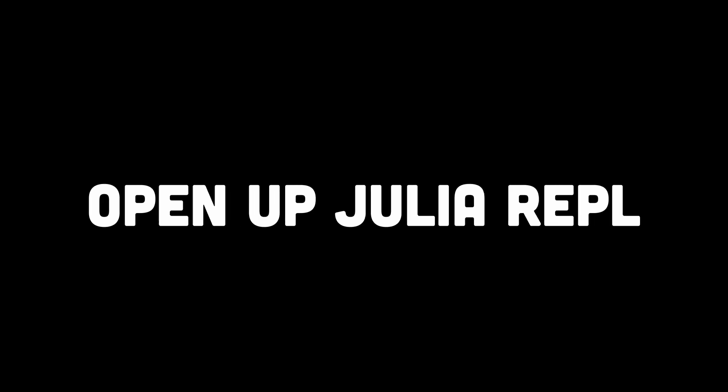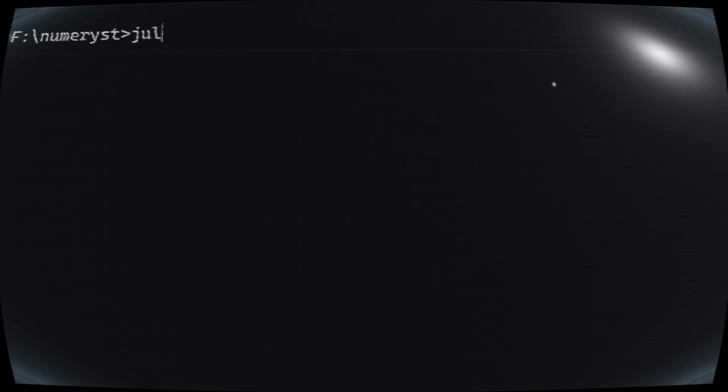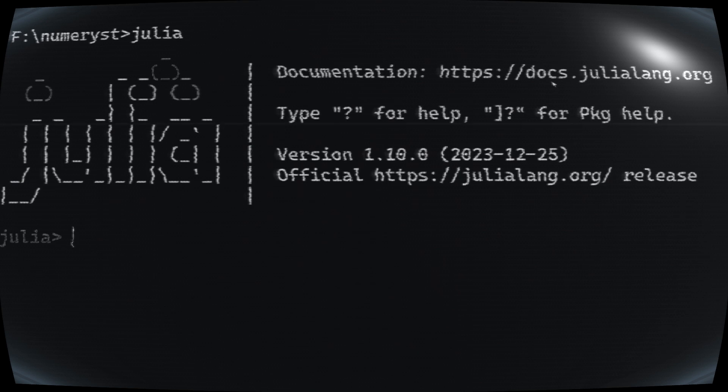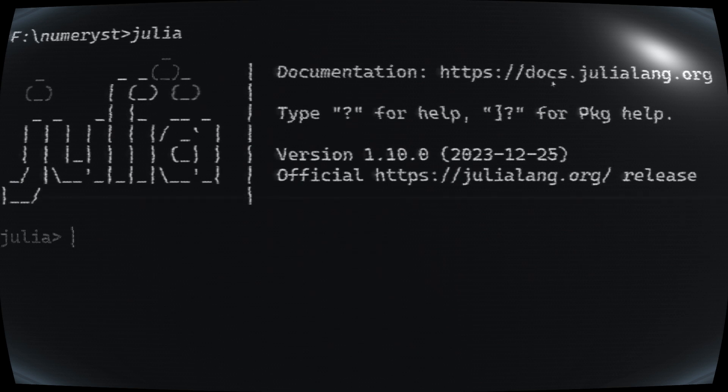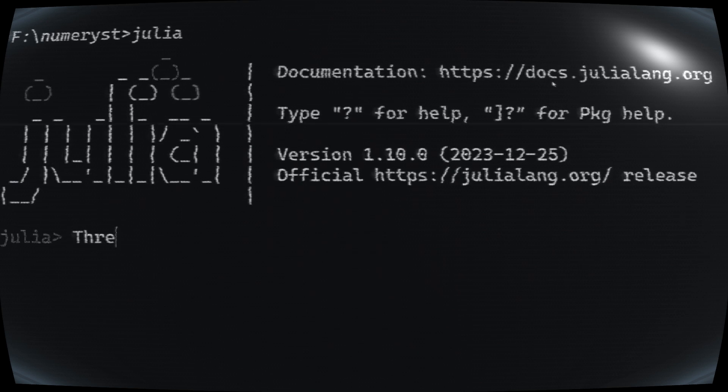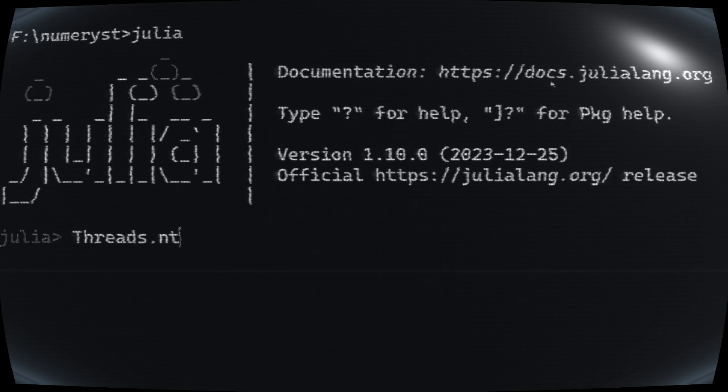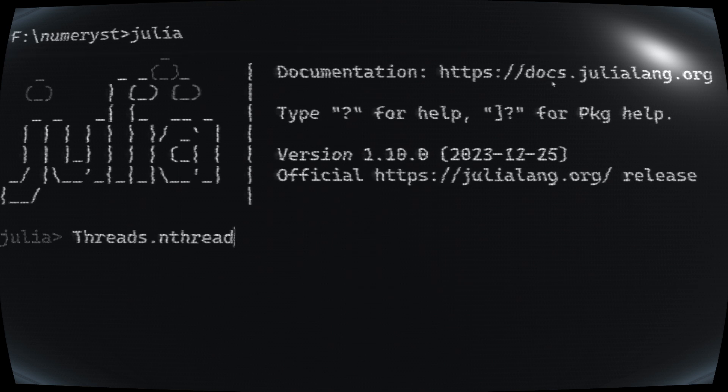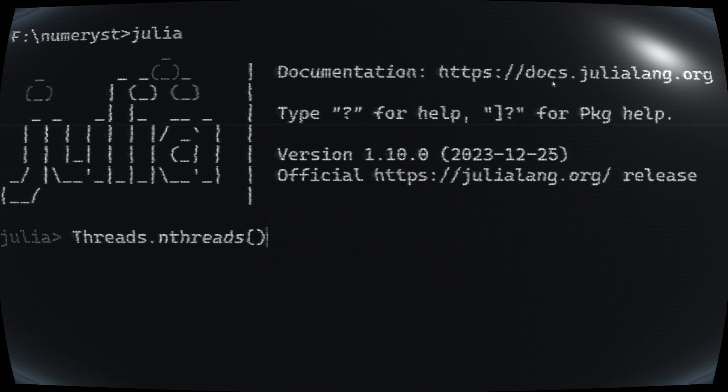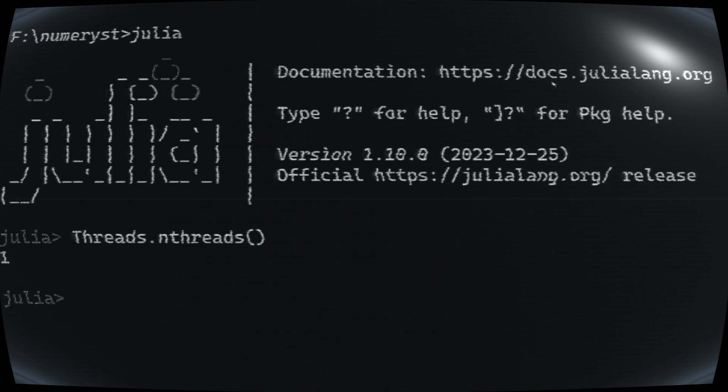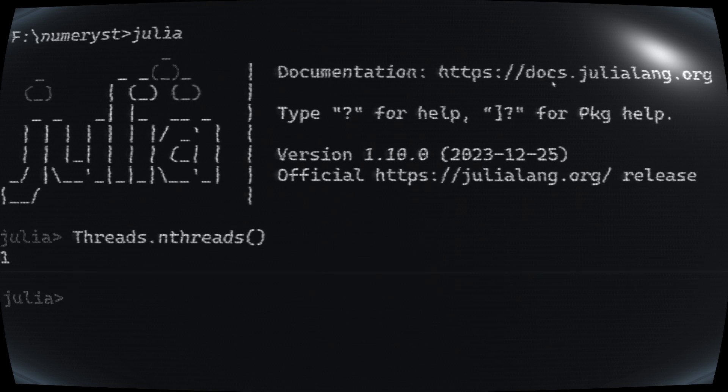When using the Julia REPL or running a program, Julia defaults to one thread unless the -t option is specified. To utilize all available threads, use -t auto, which employs all logical threads.